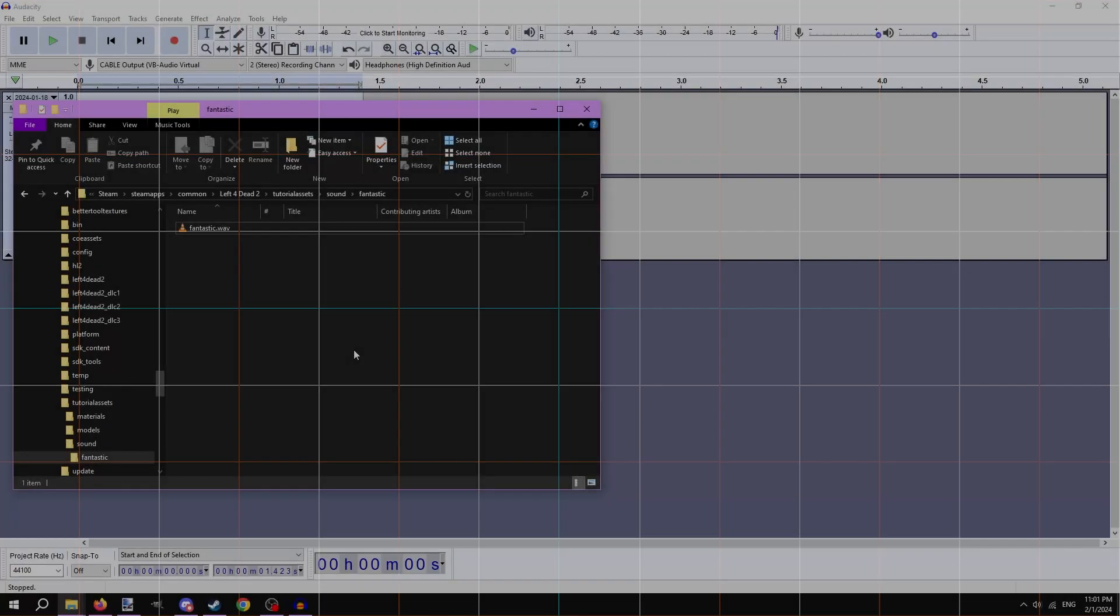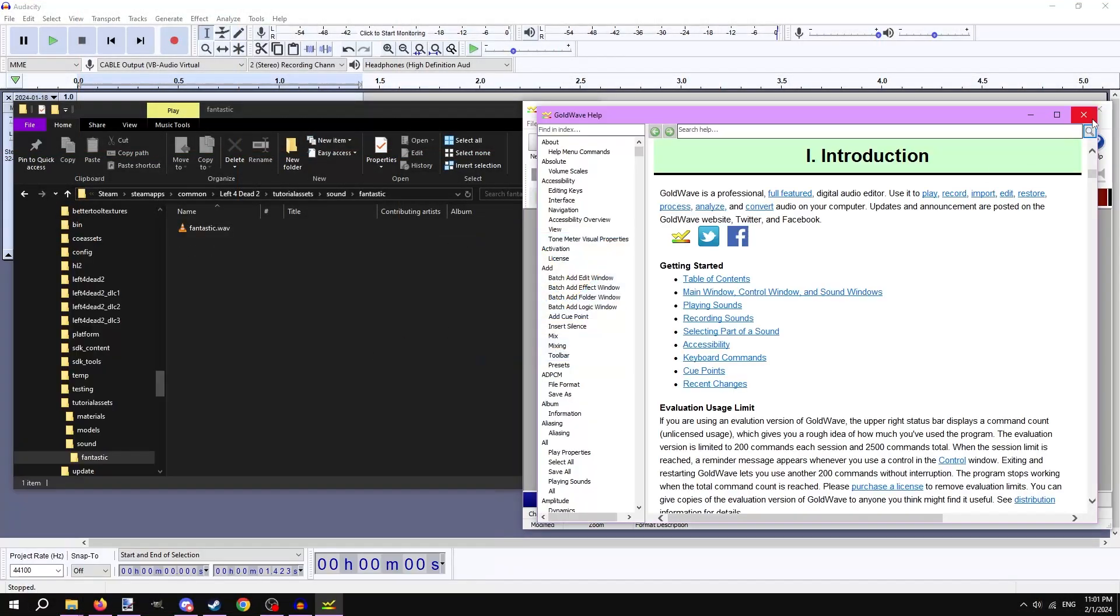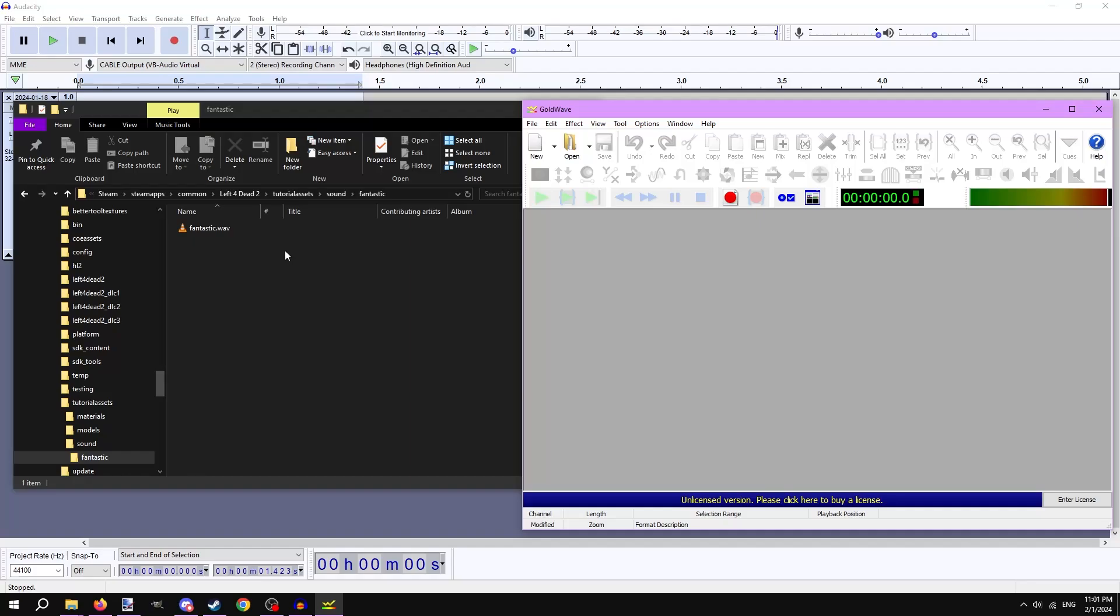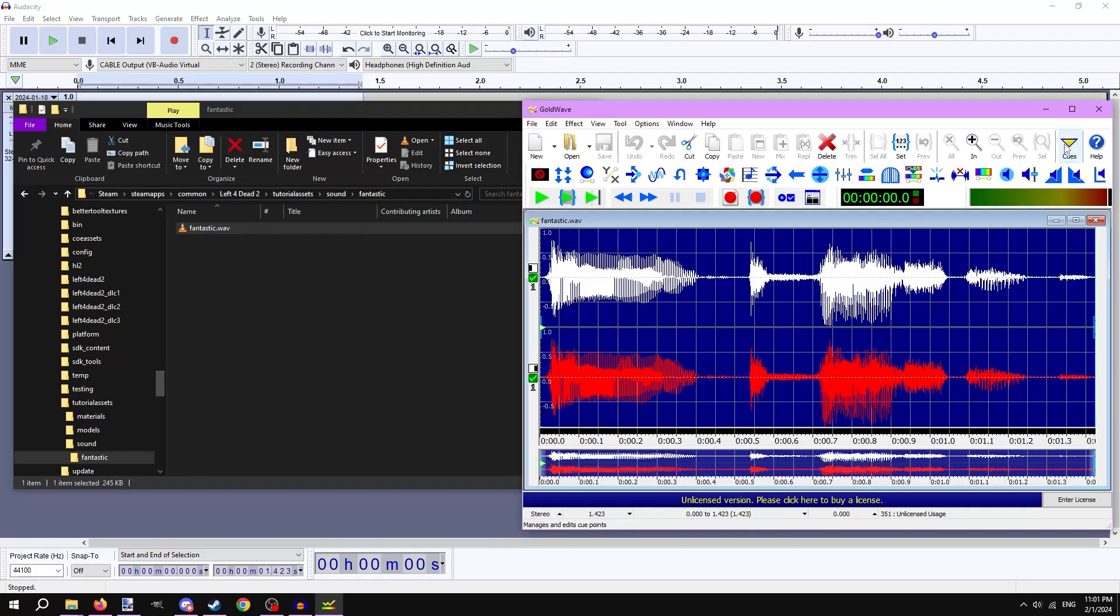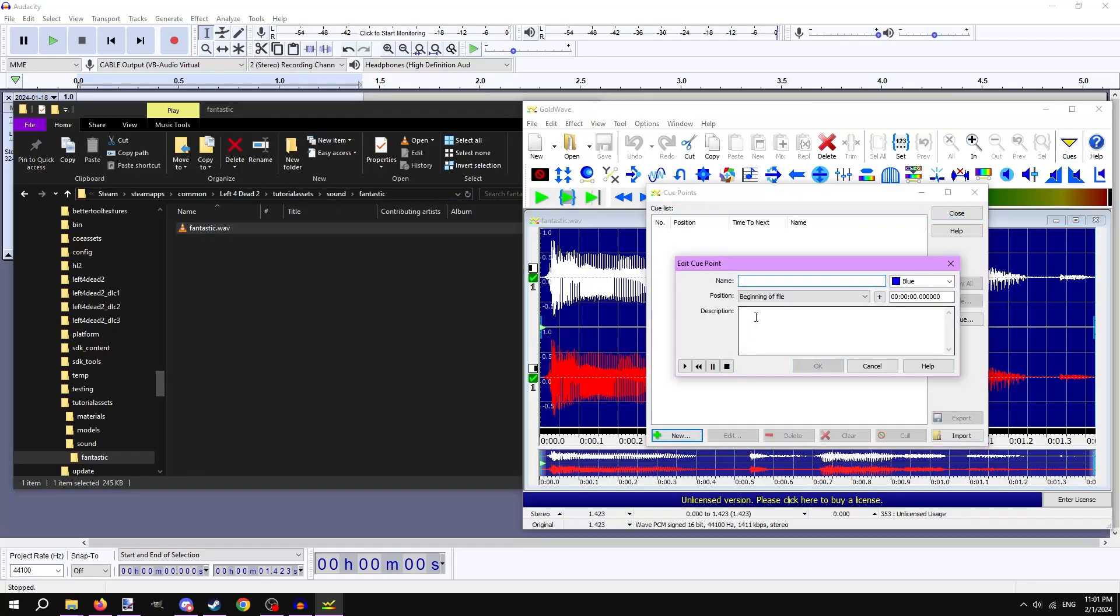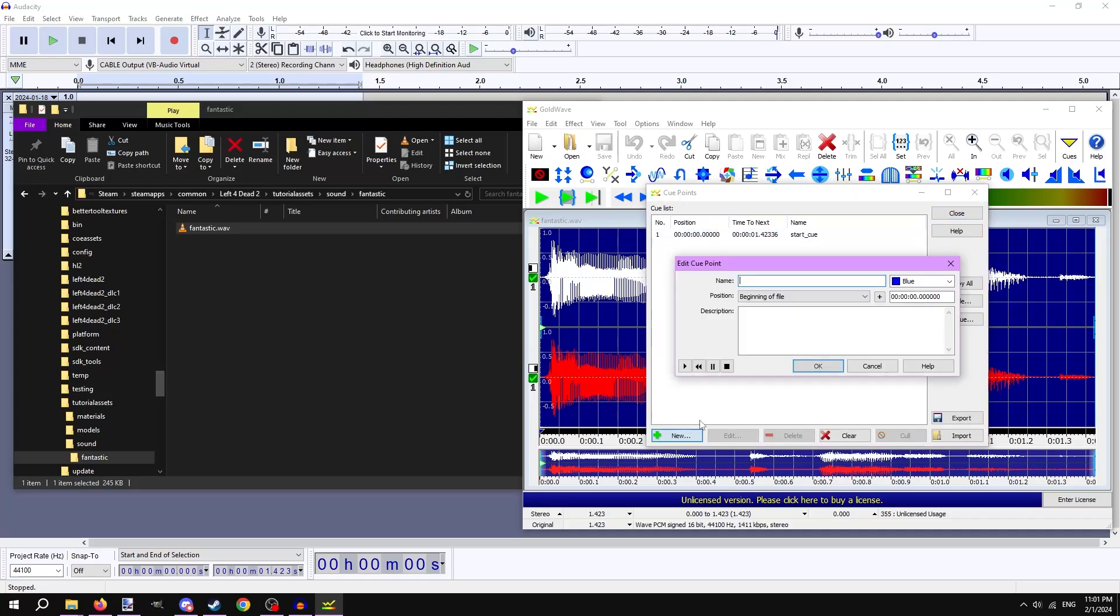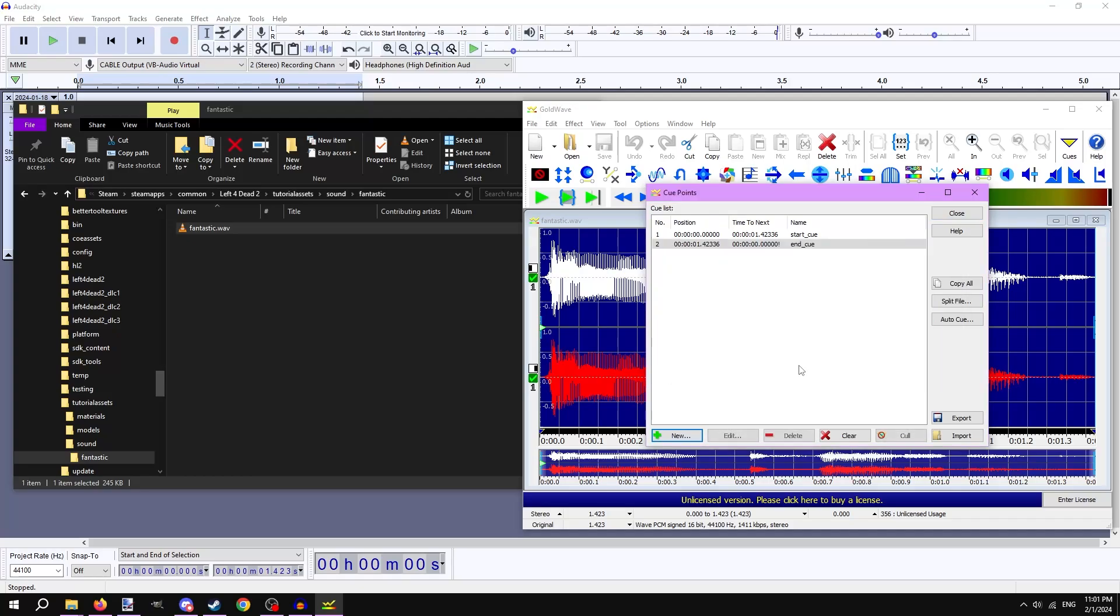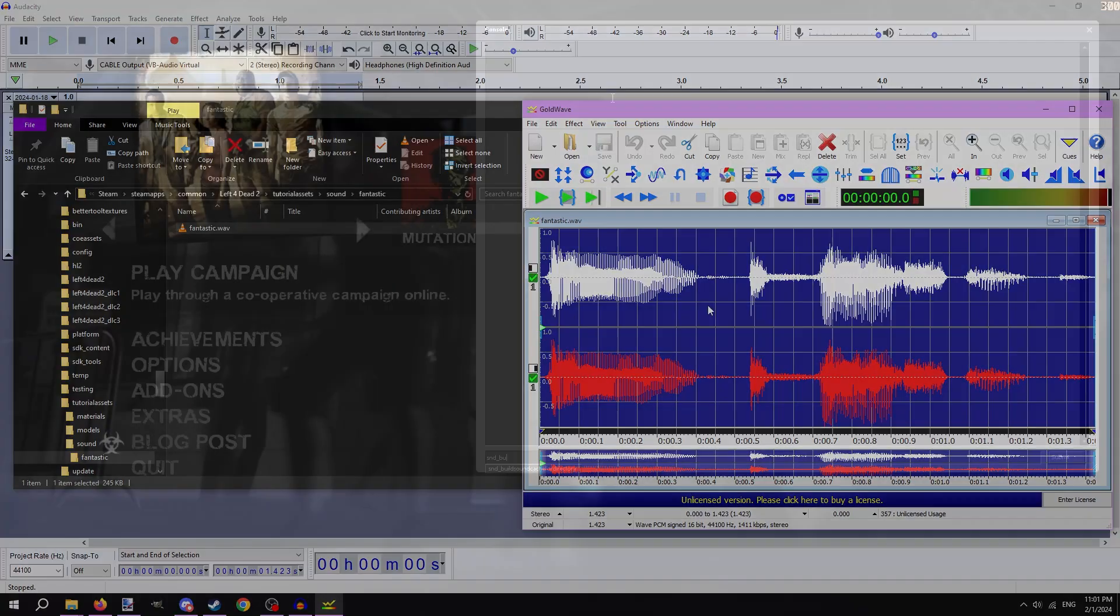If you want the sound to be loopable, we have to use another program called GoldWave to set looping markers. Open GoldWave and drag the sound into the program. Click Cues at the top. Hit New at the bottom left. Under Name, type in start underscore Q and hit OK. Hit New again, but select finish close bracket marker. Name it end underscore Q and hit OK. Hit close at the top right and save with CTRL plus S. That's it.